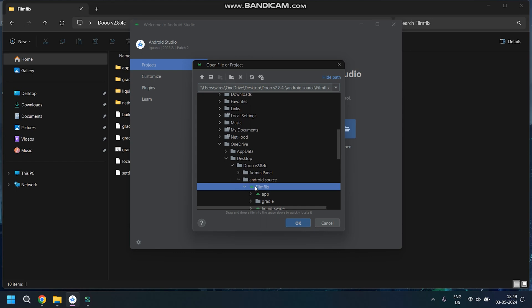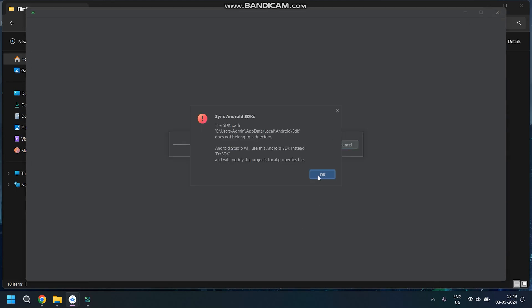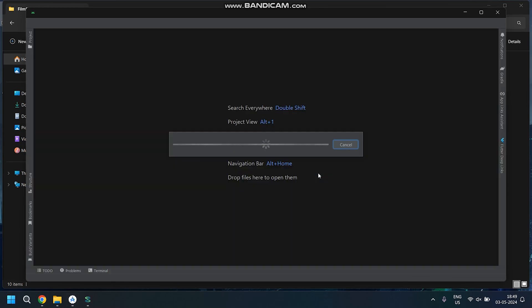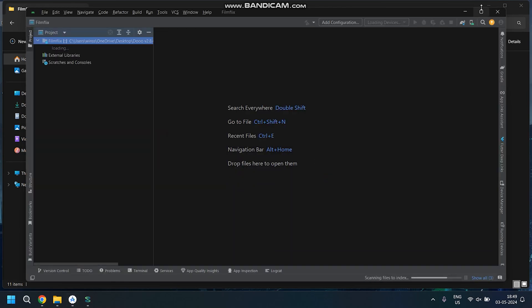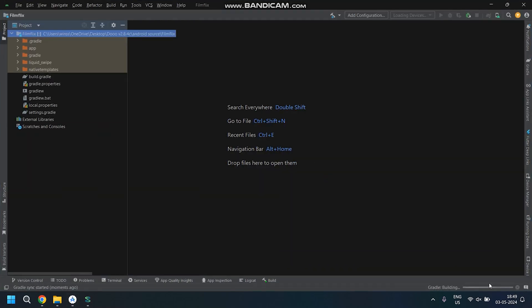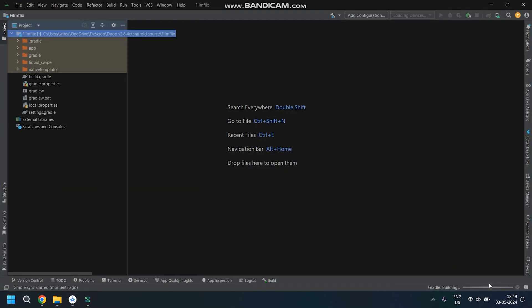Once done, open the project. In case you're using an older version, you might encounter Gradle compatibility issues. Just update your Android Studio to the latest version.